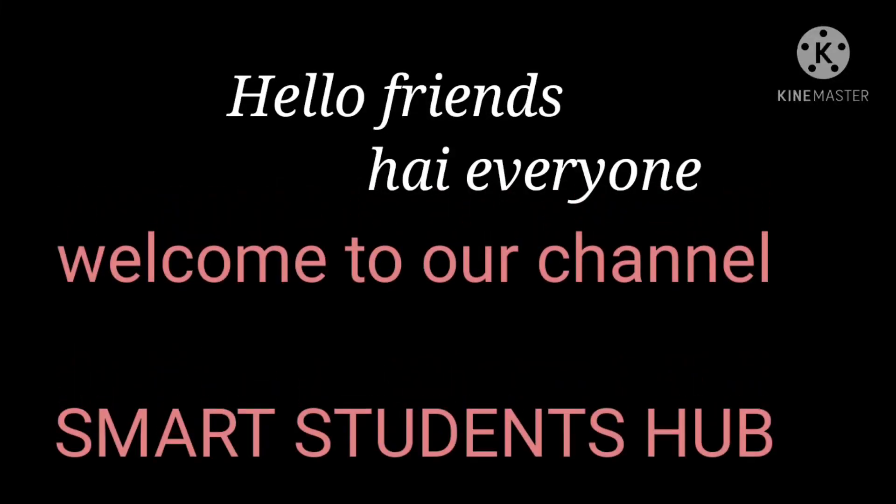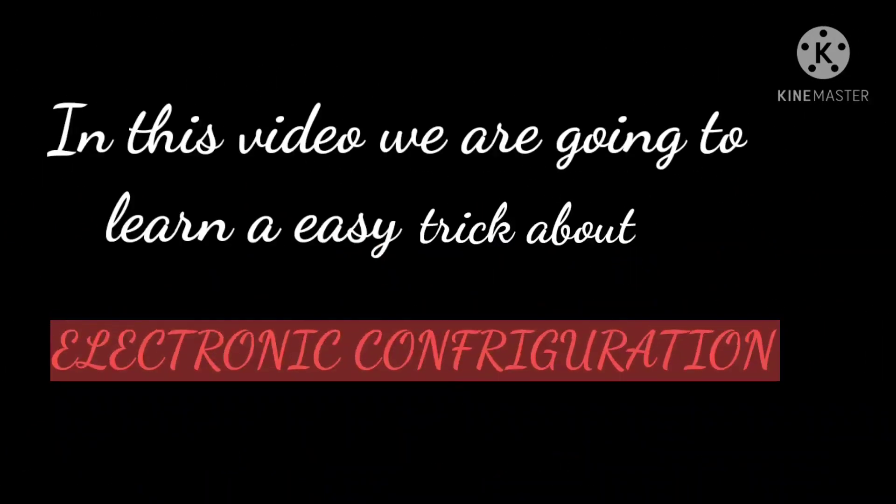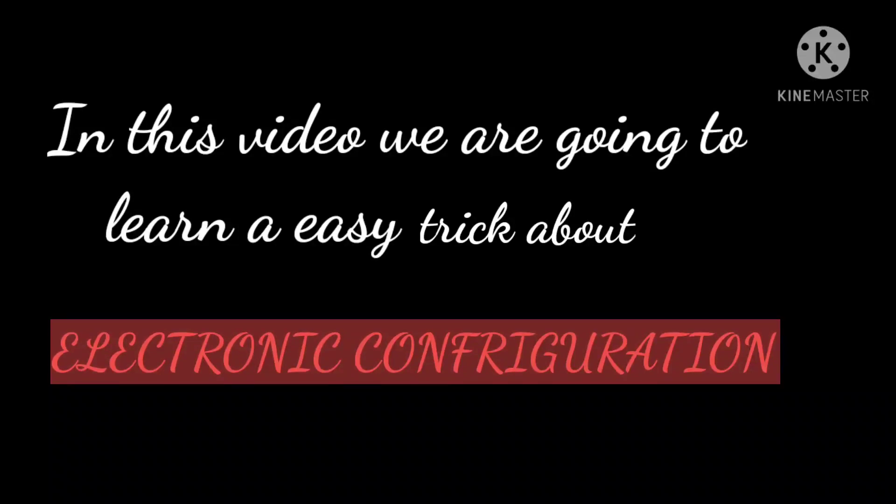Hello friends. Hi everyone. Welcome to our channel Smart Students Hub. In this video, we are going to learn an easy trick about electronic configuration.